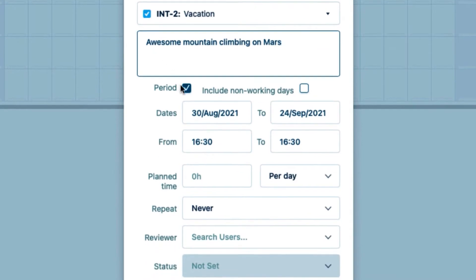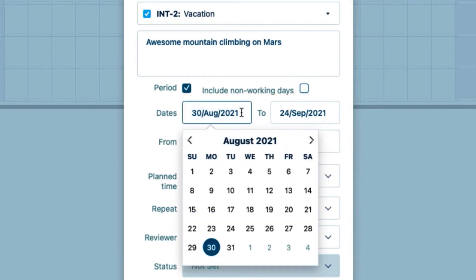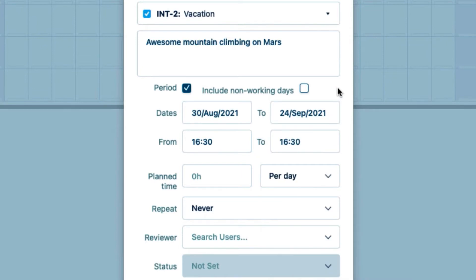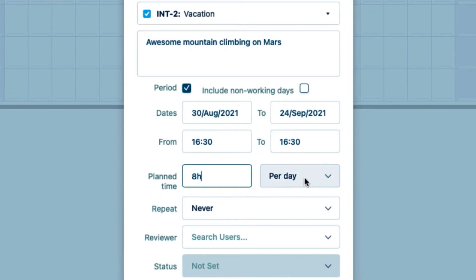And now the dates. Period is already selected here, and the start and end dates are filled in because I dragged over those days in Planner. But you can also simply select those dates here. I'll enter the number of hours in plan time that I'm taking off per day — this is usually your regular work hours, which is 8 in my case.